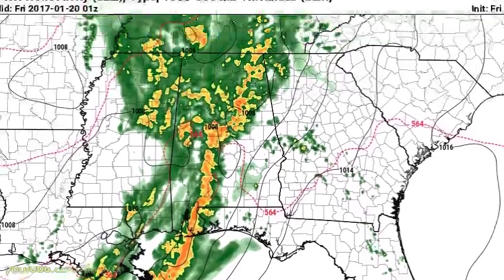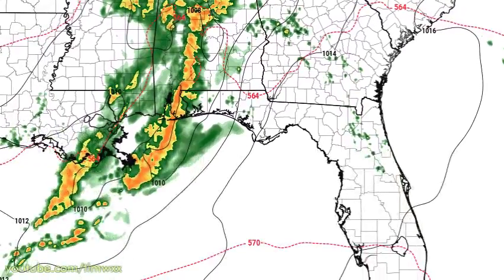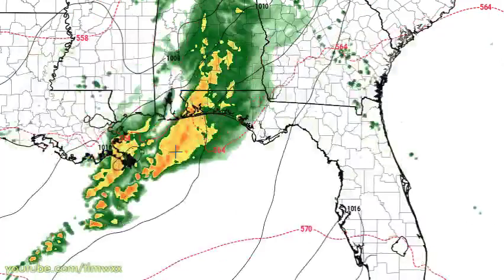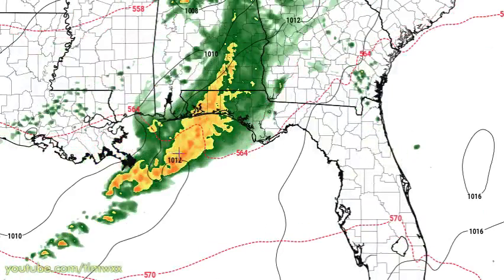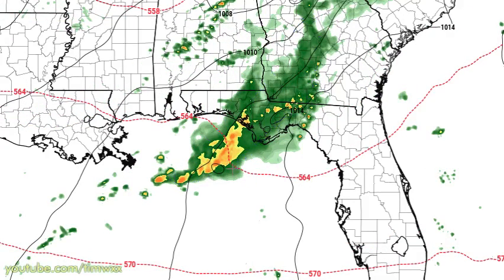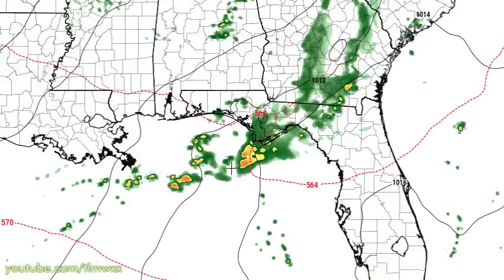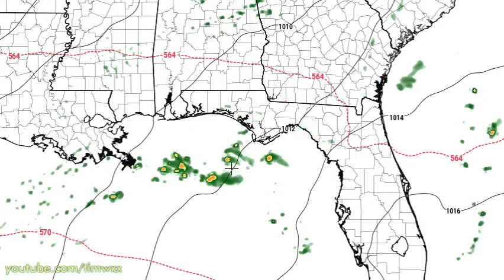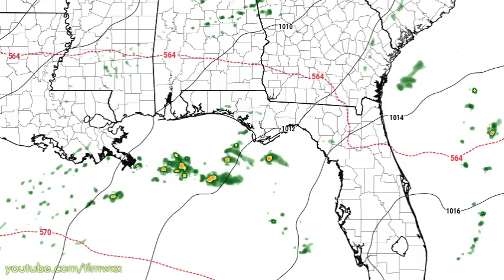This is the High-Resolution Rapid Refresh model showing the squall line coming through the Mobile and southern Alabama area. Through the rest of tonight the extent of that storm area diminishes, and by 12Z — 6 in the morning — it's pretty much gone with just a few showers offshore.